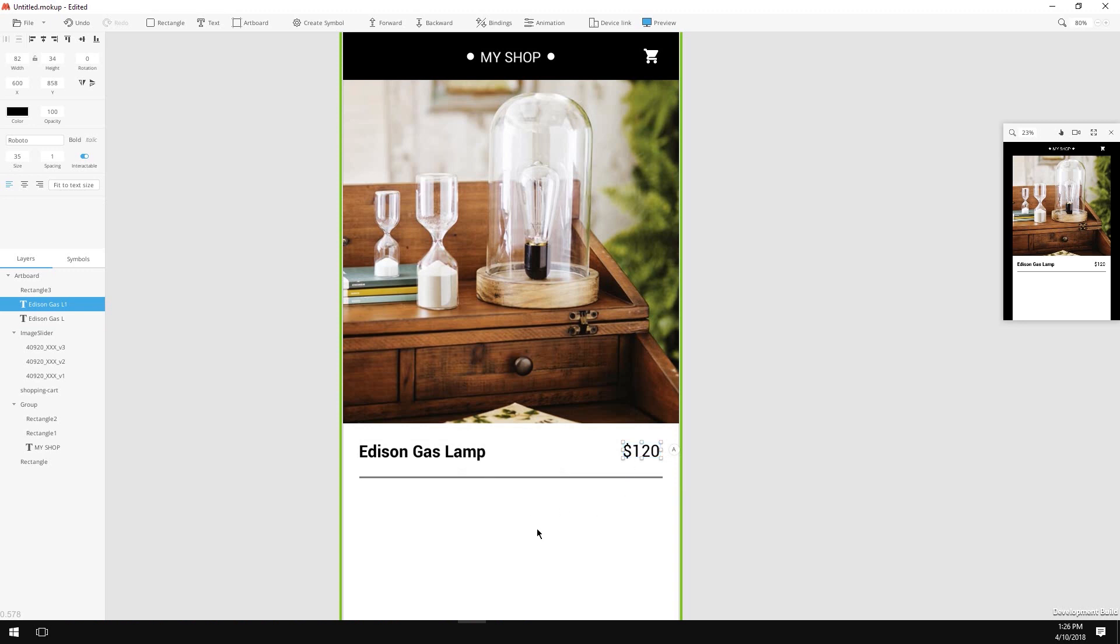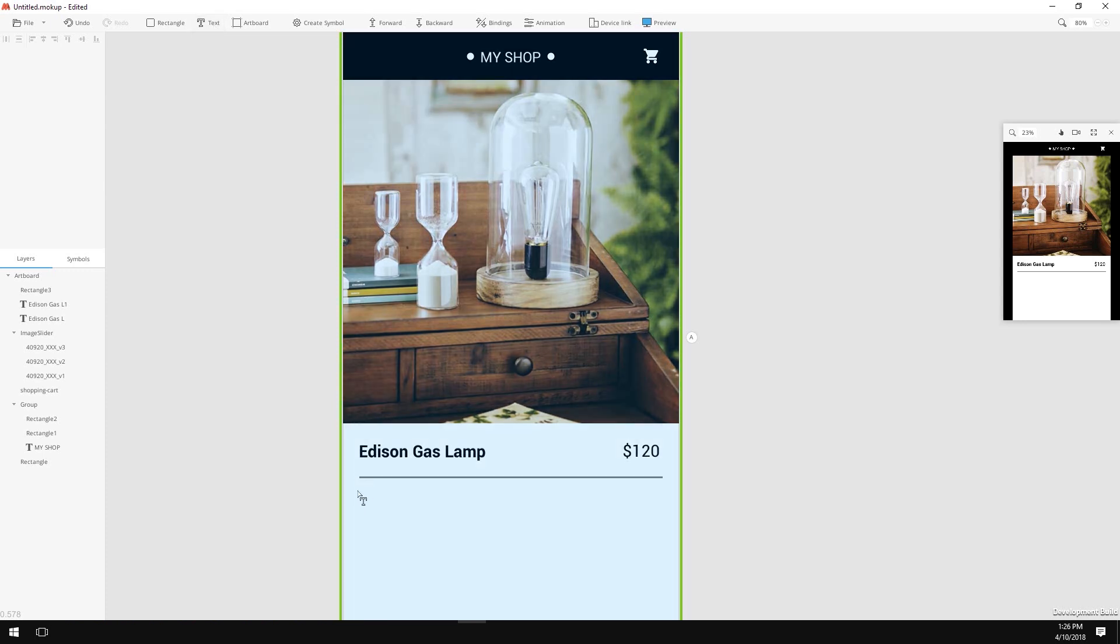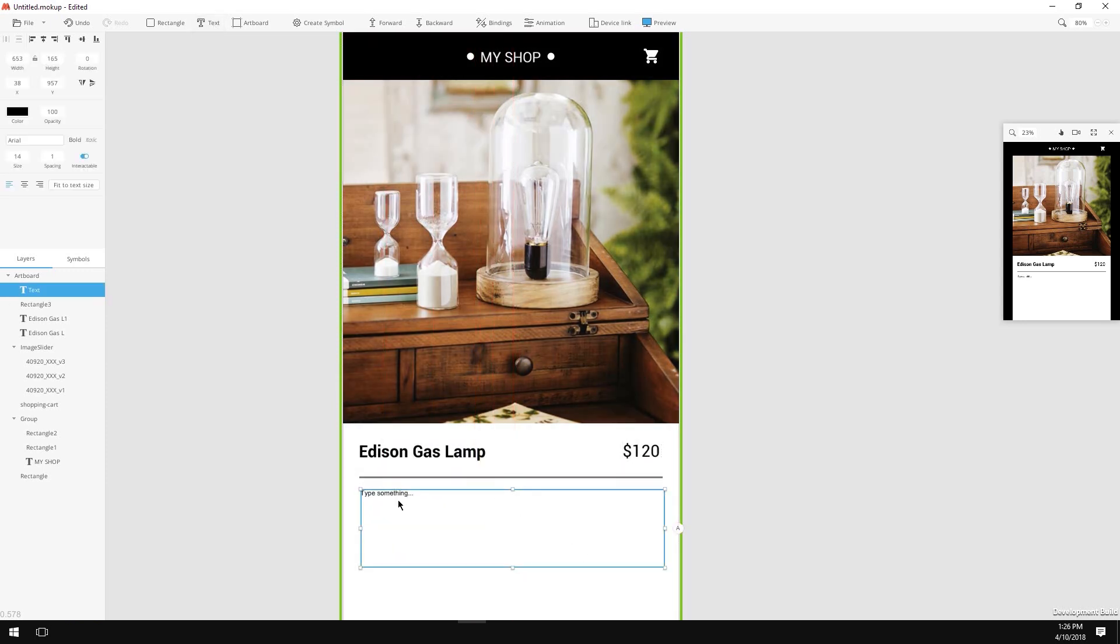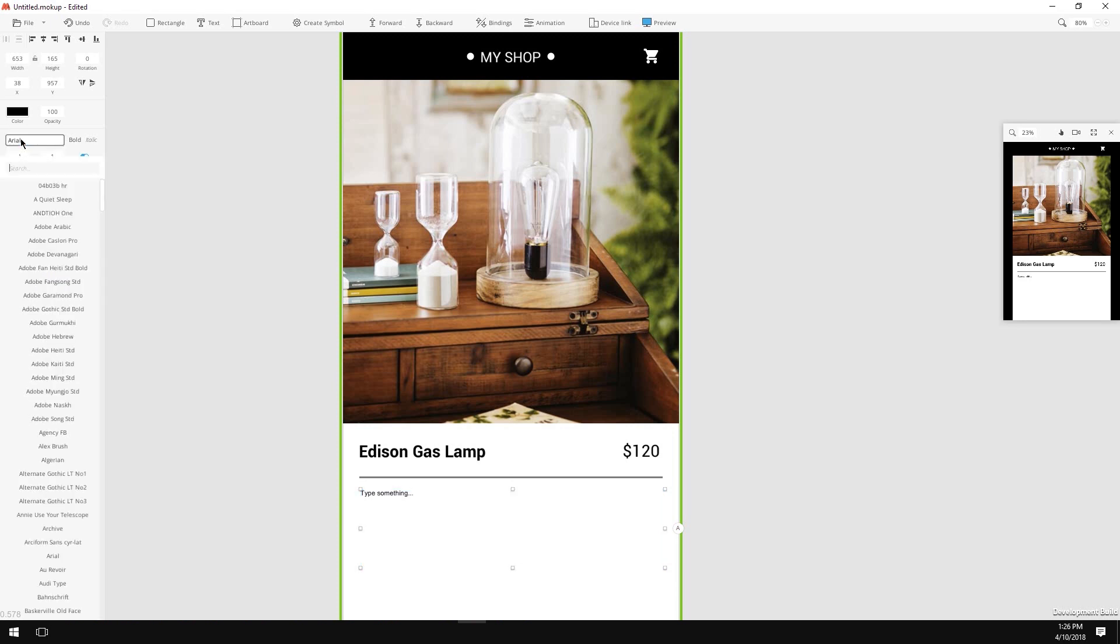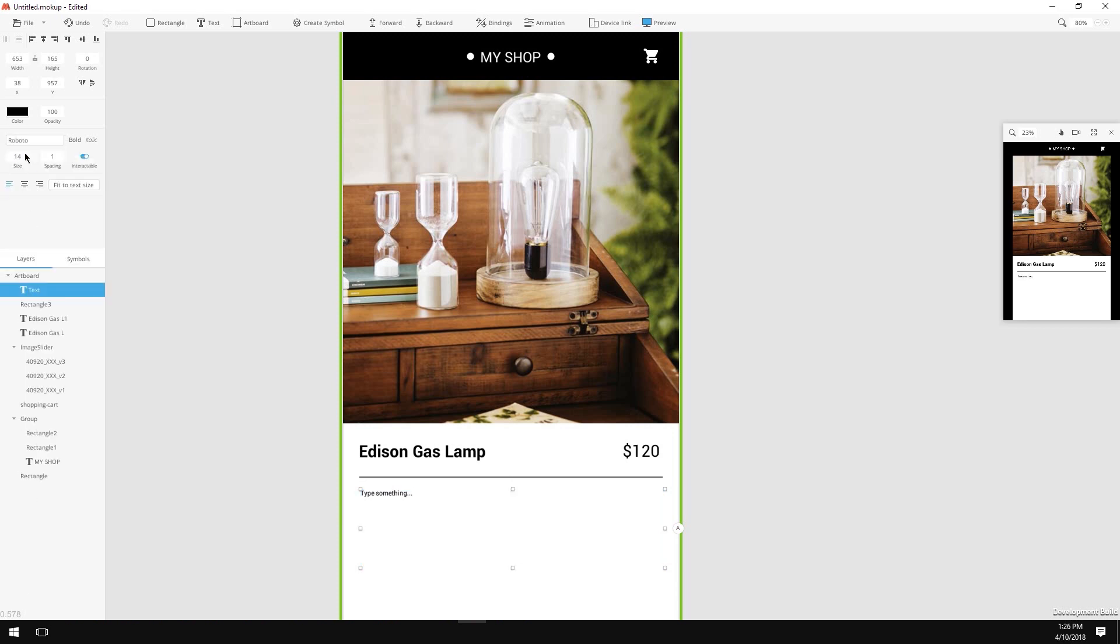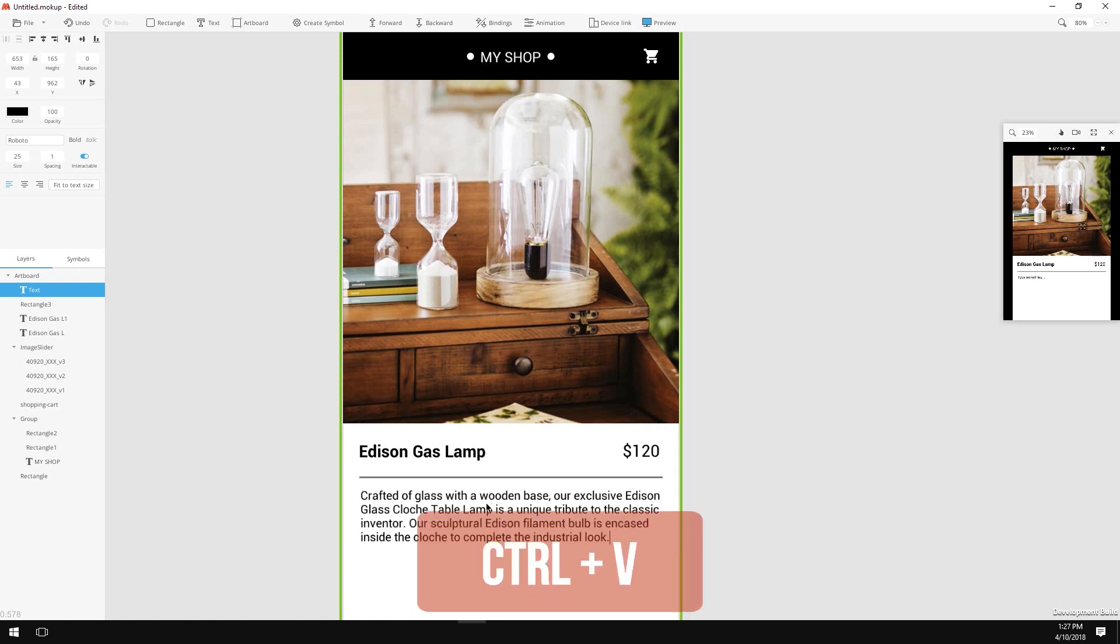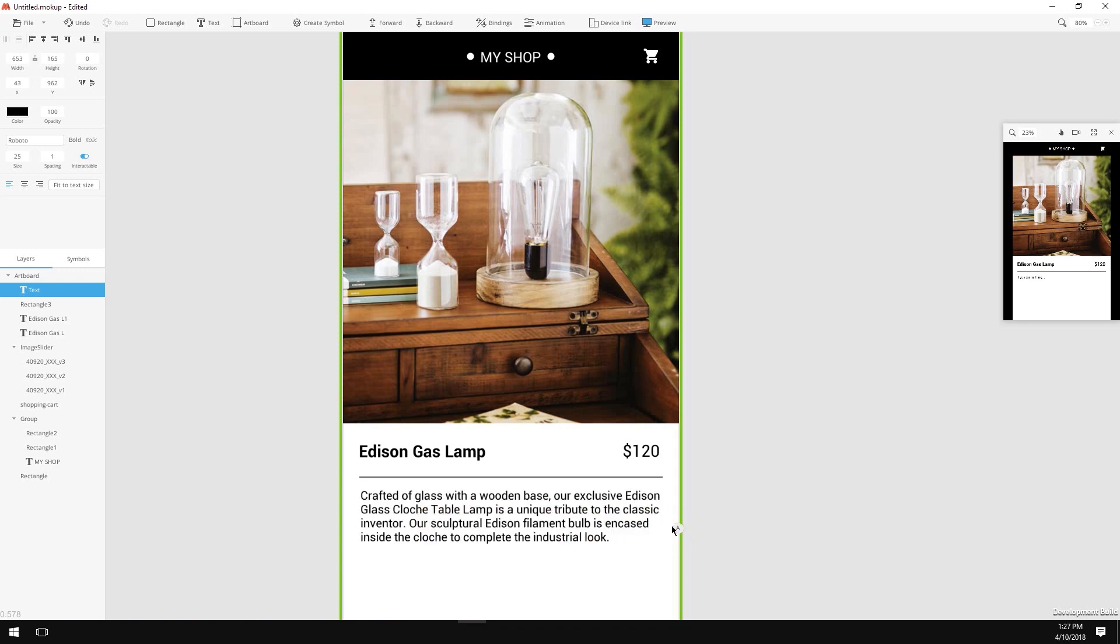Now let's create our item's description text. Create a text object, resize it a little bigger so we can have more text fit in, change the font to Roboto, give it a size of 25 pixels and type in the description. If you are lazy, you can copy-paste the description text from the project folder.